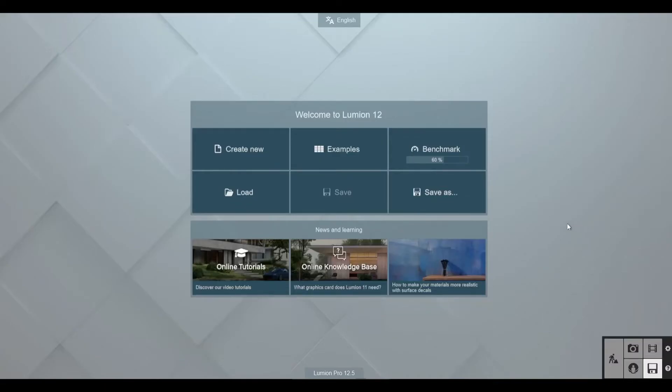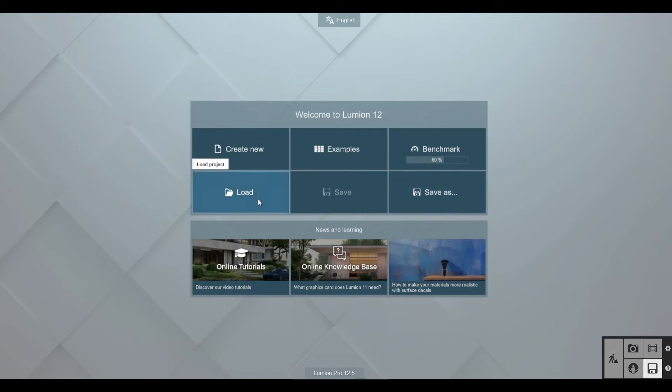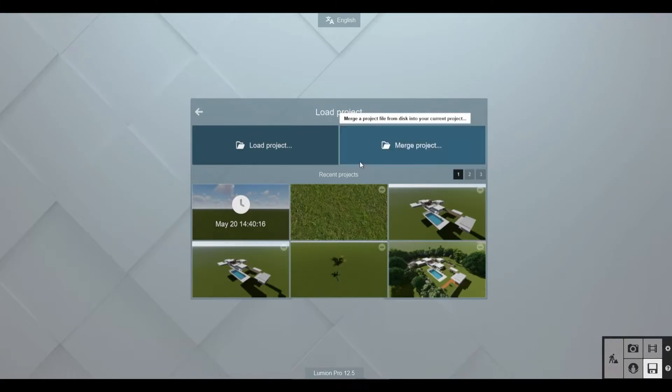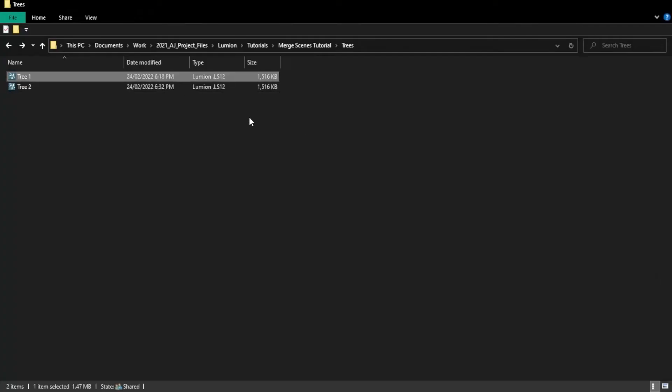You can also find the merge button on the welcome screen after a project has been opened by going to load, merge project.